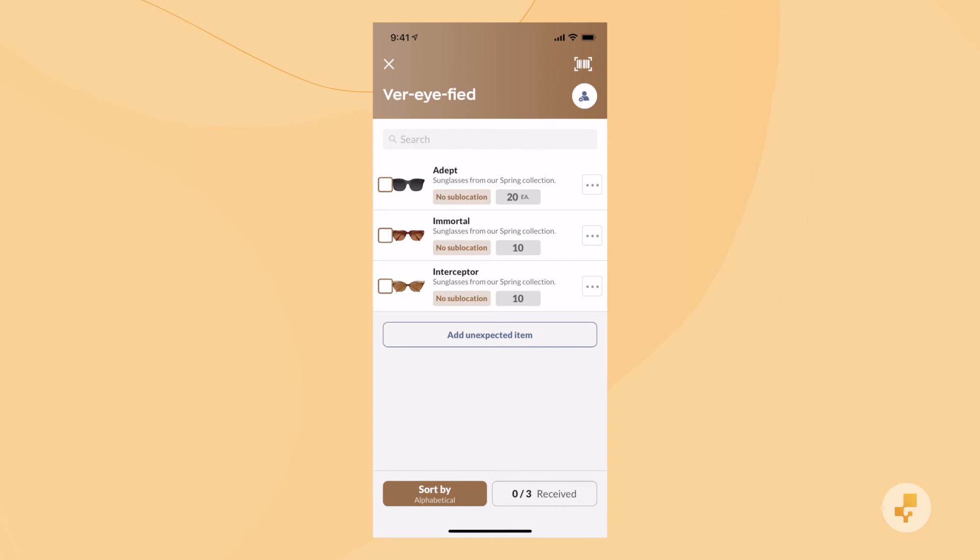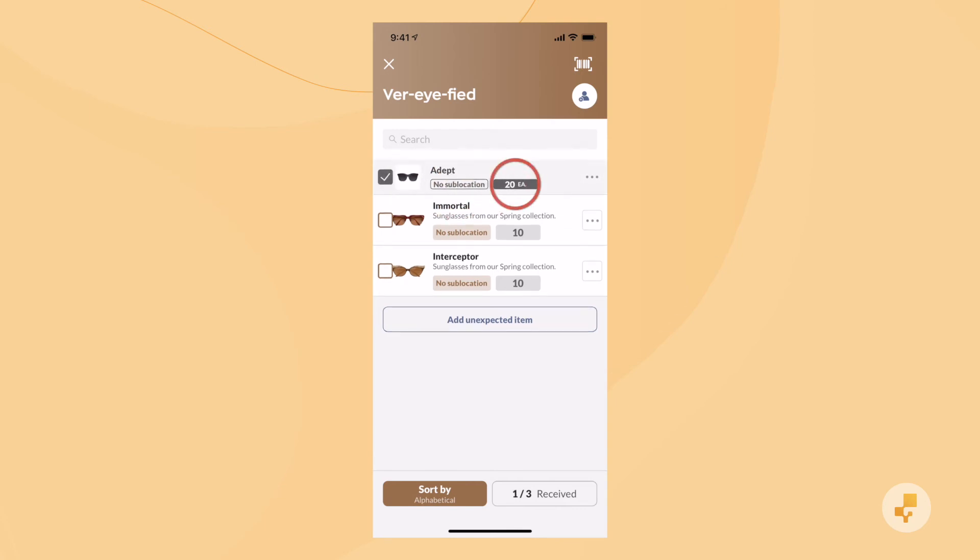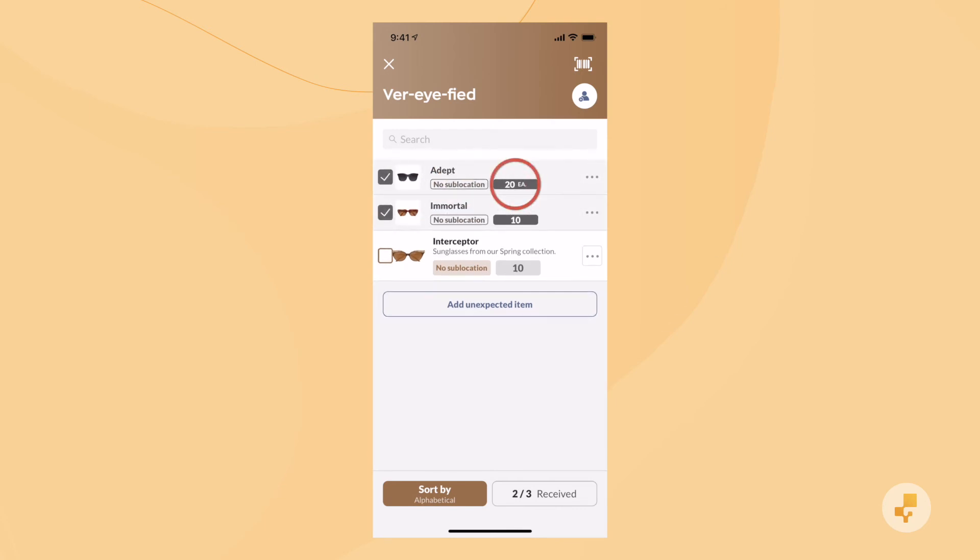You'll see pictures of each product, the sublocation to place them in, and how much is expected on the order.